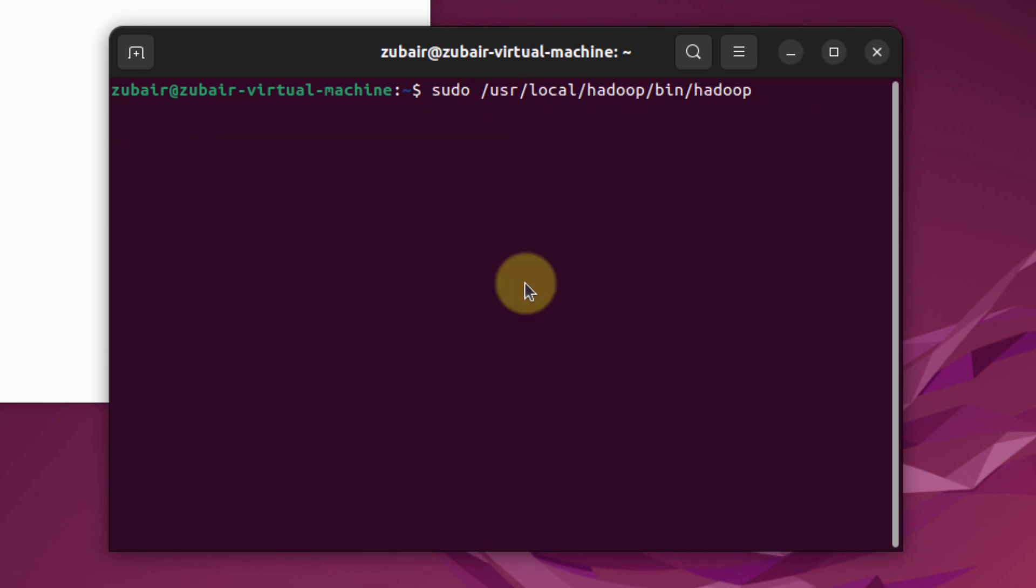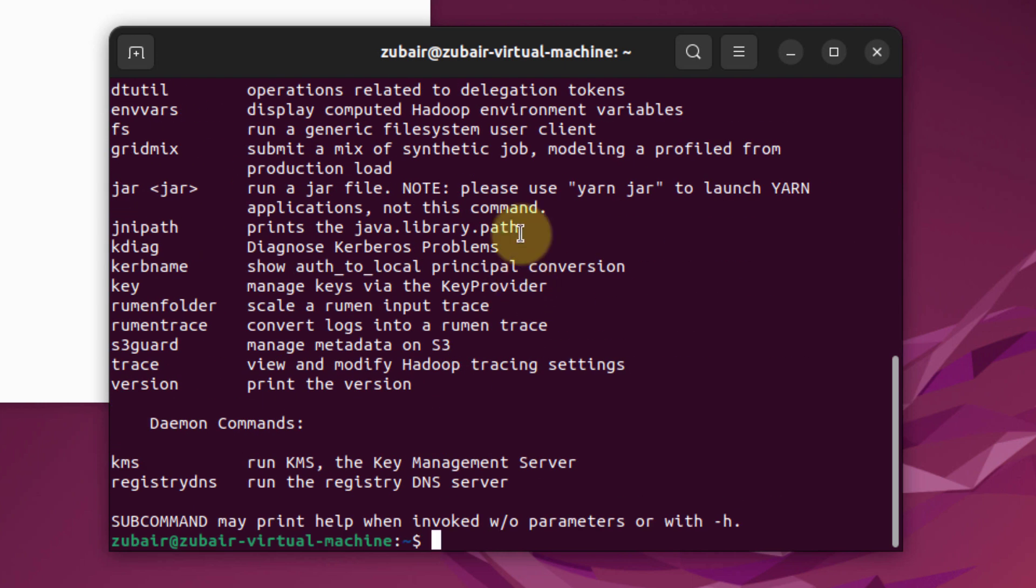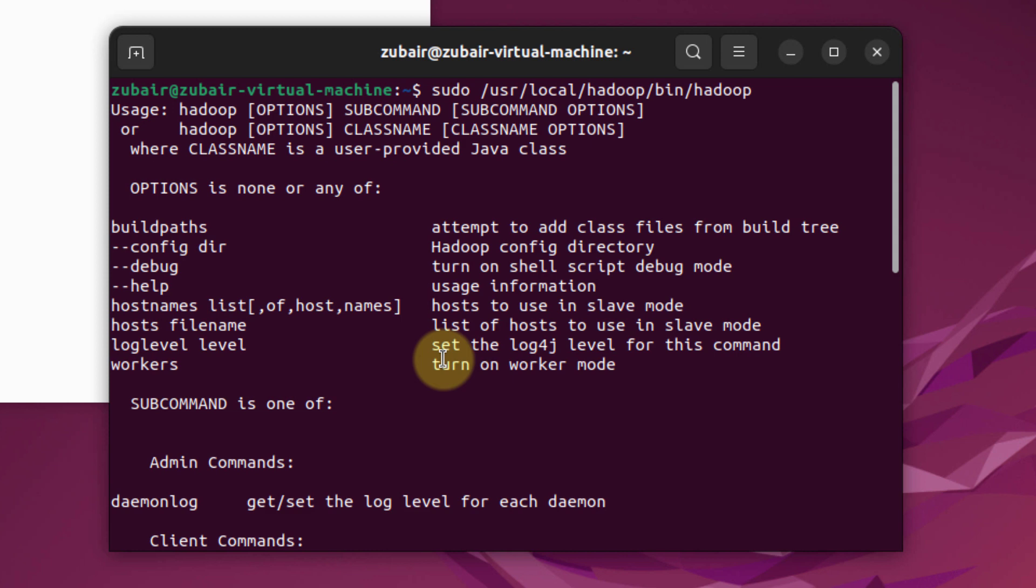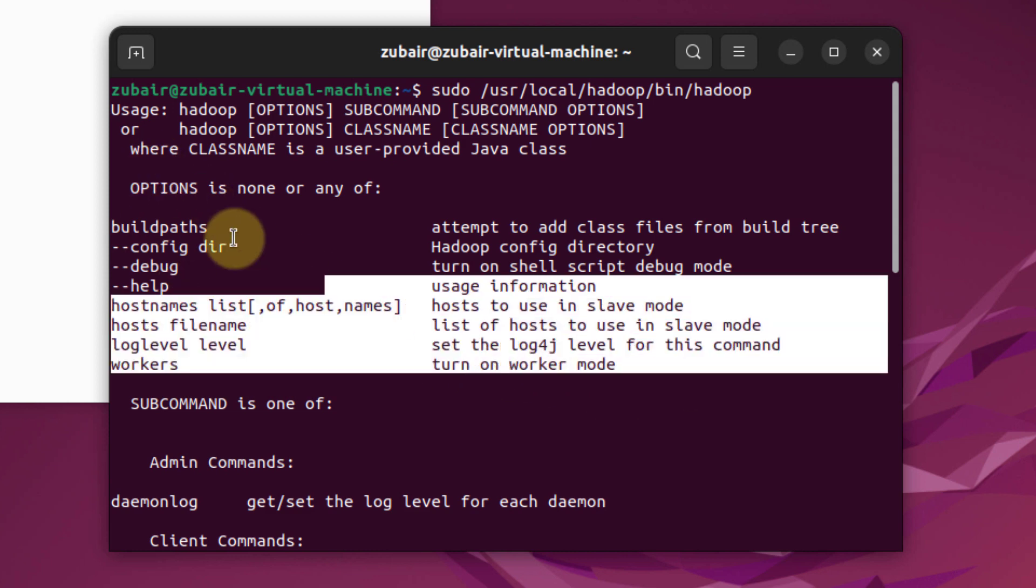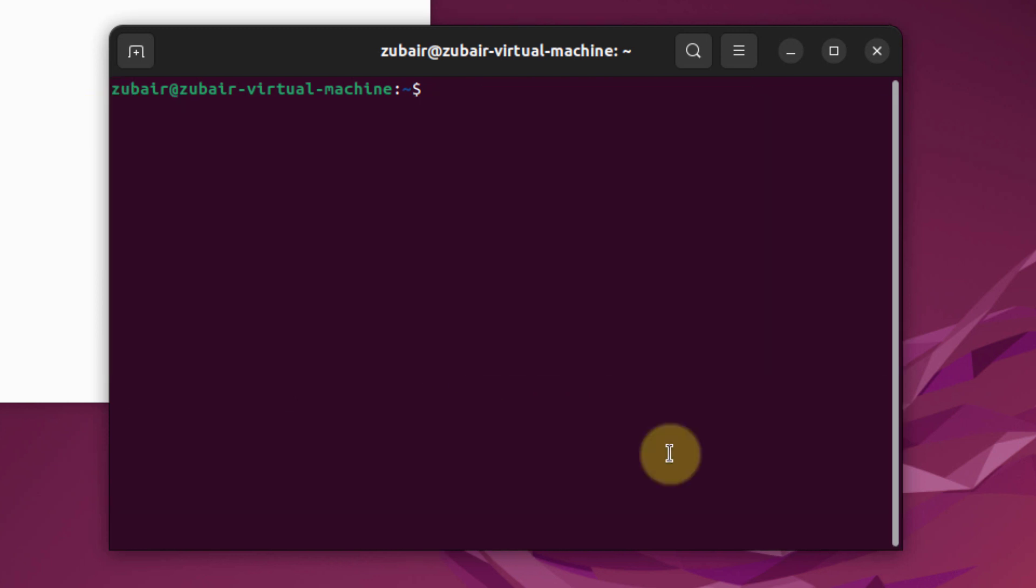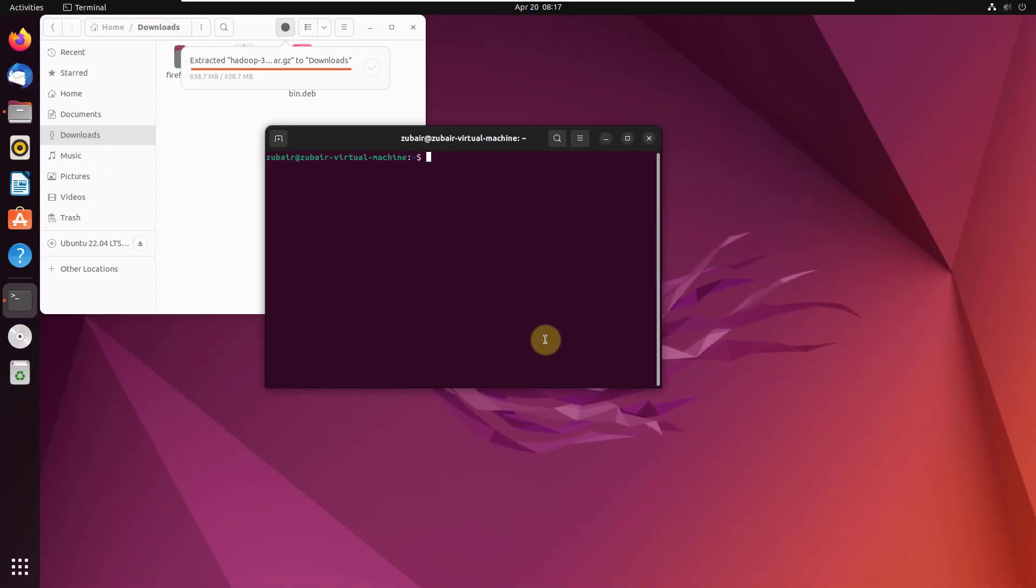This is the command that will run our Hadoop. If I hit enter, you can see we have some outputs here. If I scroll up, you will get this kind of output. It means our Hadoop is up and running. That was all about it. This is how you can install Hadoop onto your Ubuntu.